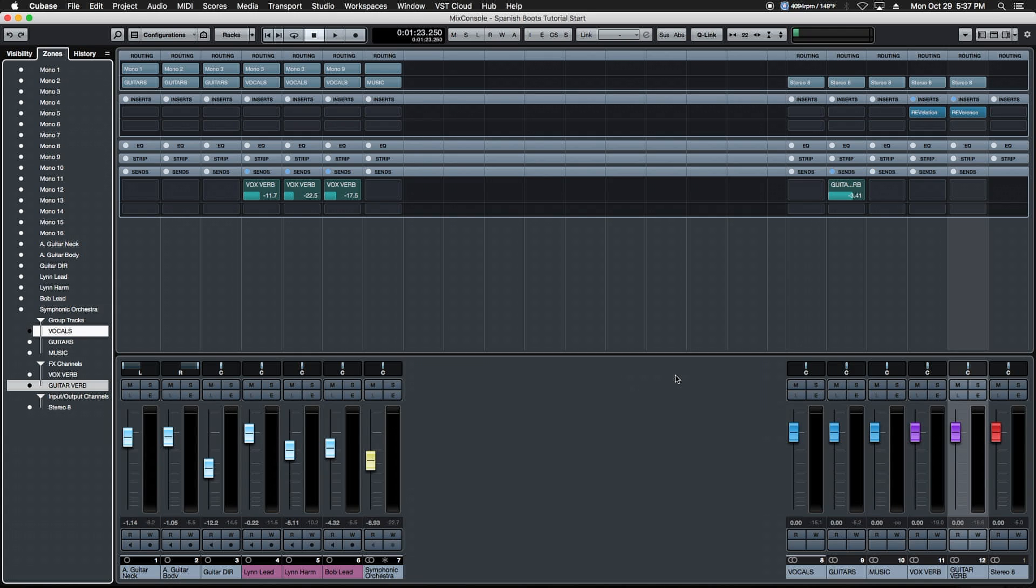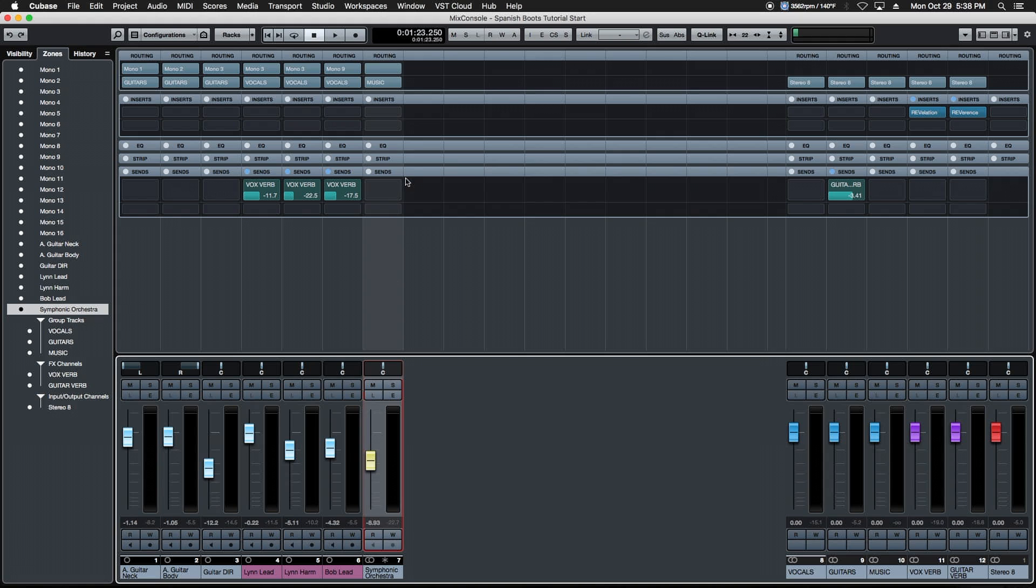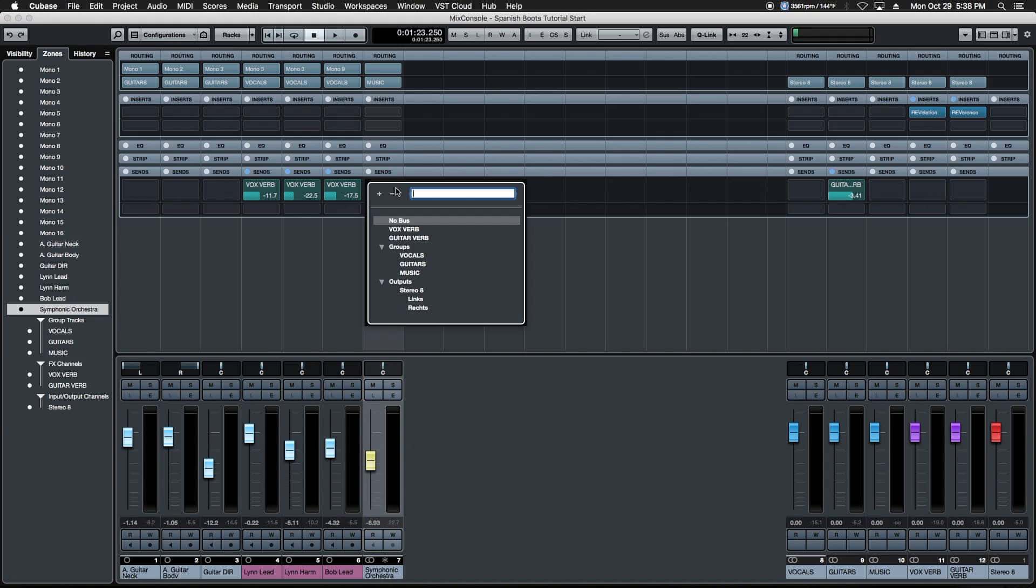One last way to create a send if you want to use an existing aux channel is to do it manually. We're going to come up here to our string sound, we're going to click in the select destination for the sends box here, and we can choose one of the existing sends here. So we're going to choose our vox verb.